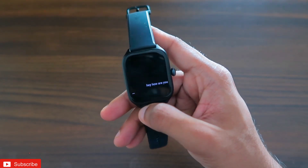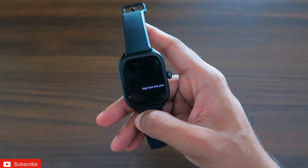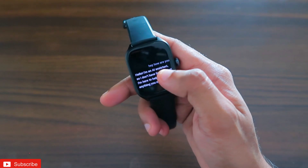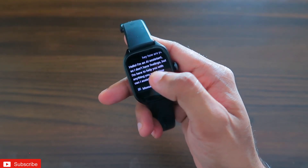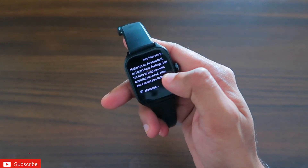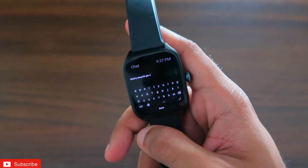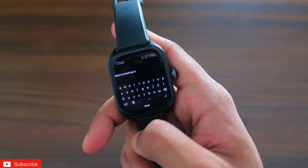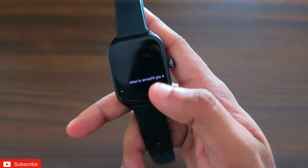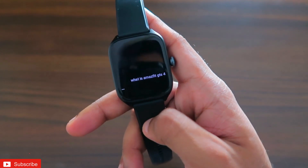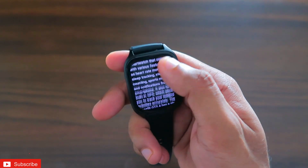Once I click send, you can see it processes my query and thinks about the response. Here it goes: 'Hello, I am the AI assistant. I don't have feelings, but I am here to help you with anything you need. How can I assist you today?' That's the response we're getting. I've typed another query — 'What is the Amazfit GTS4?' — and the response time is relatively low, just a few seconds to process.